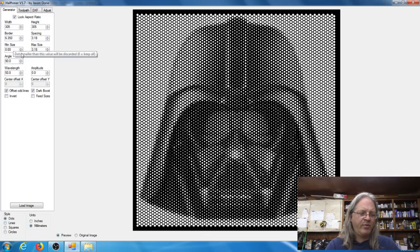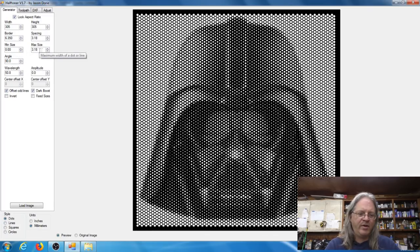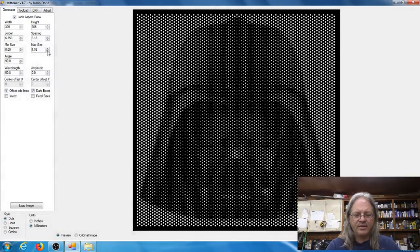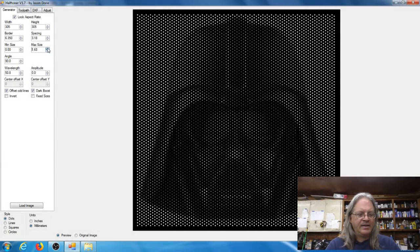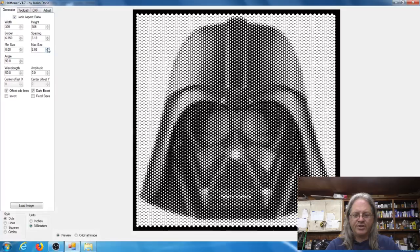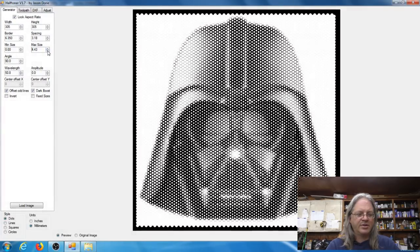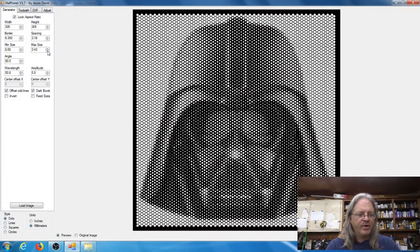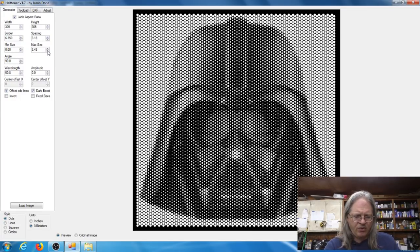And then minimum size, that's the smallest size of hole that it will make, and then the maximum size will be the maximum size of hole that it makes. And again if you click these you can see as I change the size that's going to change how your image looks on the screen.